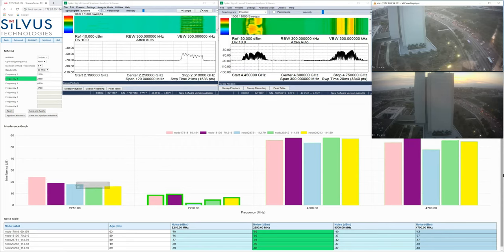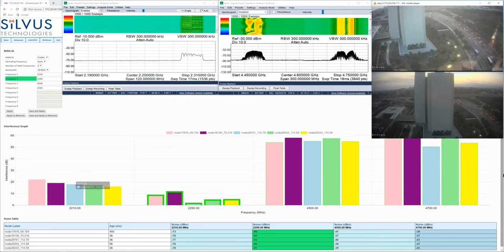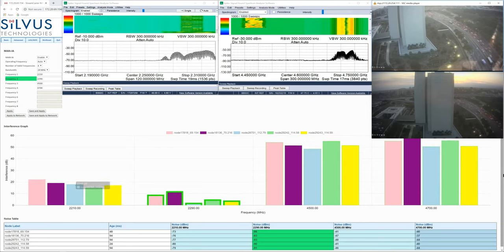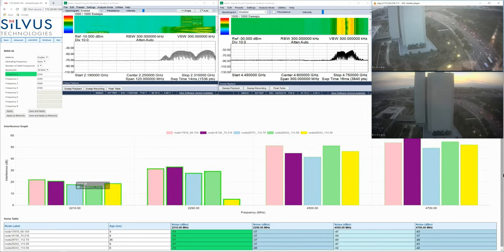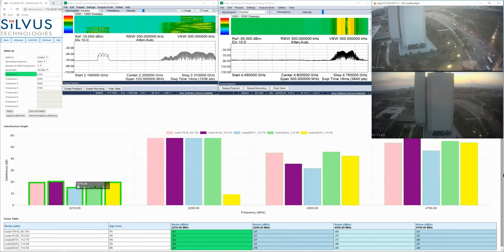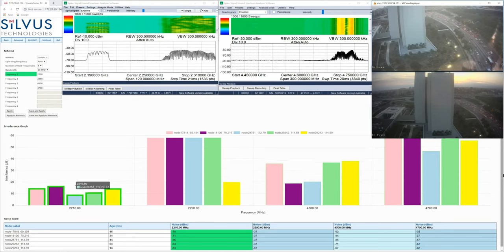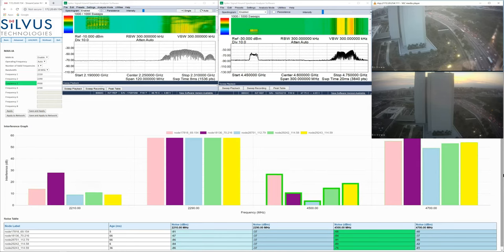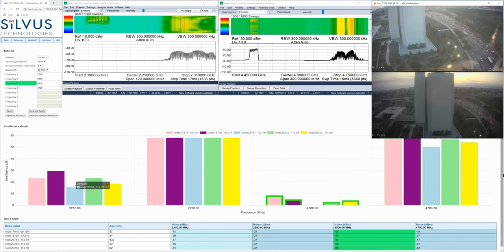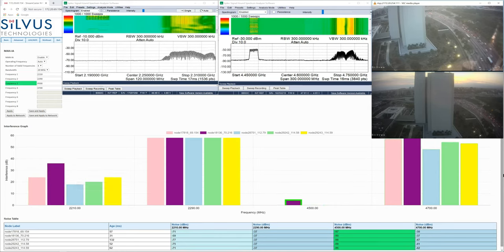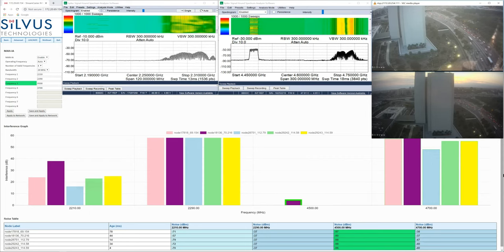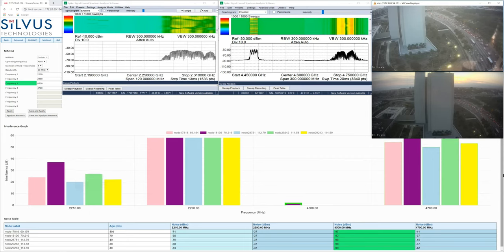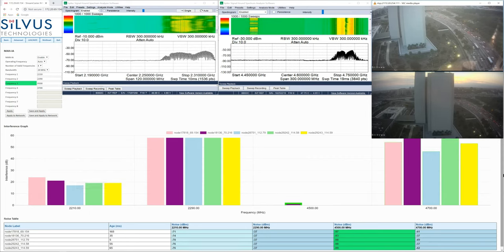What we're actually going to see happen, as I change the interfering frequency, the network will go to 2210. It's going to dwell there for a moment, while the radios confirm that the interference has indeed left 4500 MHz.